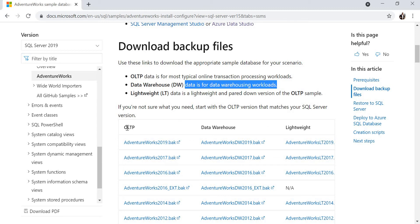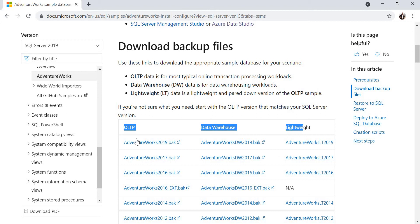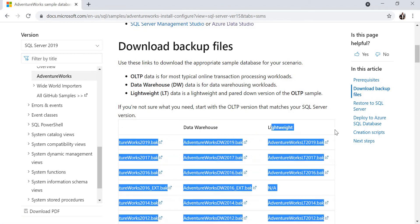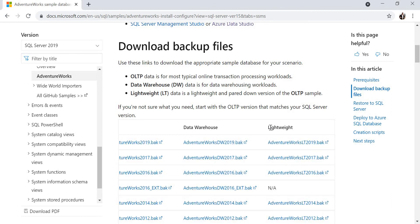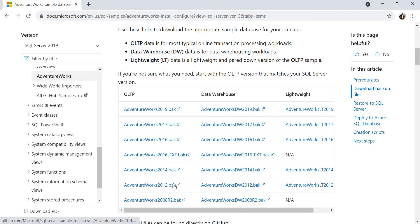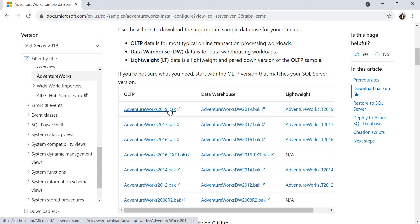You can see there are three versions of backups: AdventureWorks2019.bak, AdventureWorksDW2019.bak, and AdventureWorksLT2019.bak. Not only these three - you can also see previous versions: 2017, 2016, 2014, 2012, and 2008 R2. Whatever version is compatible with your machine, you can download that version and restore it. Once you click on it, it automatically downloads and takes a while depending on your internet speed.